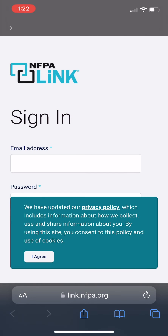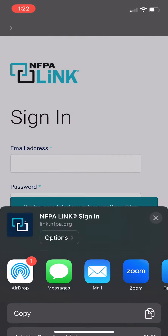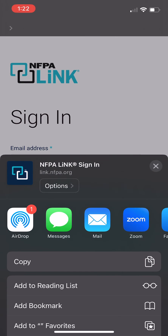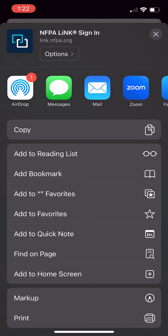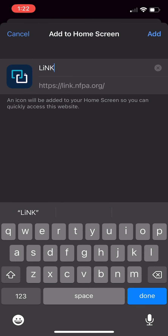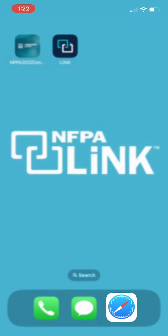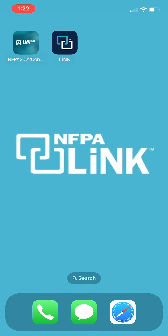Once you've visited the site, you want to look for the share button in the bottom middle. Hit the share button and scroll down to "Add to Home Screen." Once you click on that, it's going to add NFPA Link to your home screen.